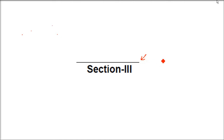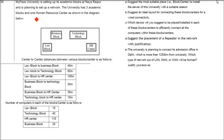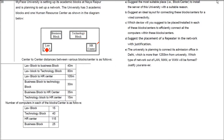This is Section 3 of the Computer Science sample question paper for Class 12. PACE University is setting up its academic blocks at Naya Raipur and is planning to set up a network. The university has three academic blocks and one Human Resource center as shown in the figure.